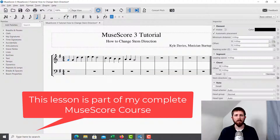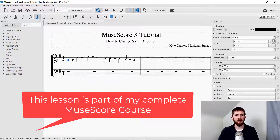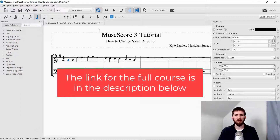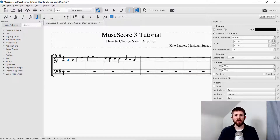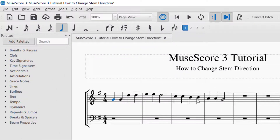So you will have MuseScore up, and stem direction in general will be done for you automatically, but there are times that you will want to change the stem direction. So for automatic stem direction, anytime you are on a B or above, then the stem direction will go down. And when you are on A or lower on the treble clef, then you are going to have the stem direction pointing up automatically.